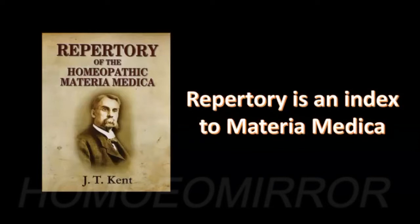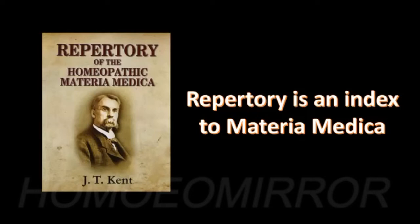In this case, let's take the example of Kent's repertory and try to compare some of the prominent symptoms that we find in the Materia Medica under a given drug and cross-check whether it is given in the repertory or not.